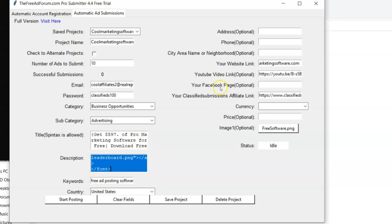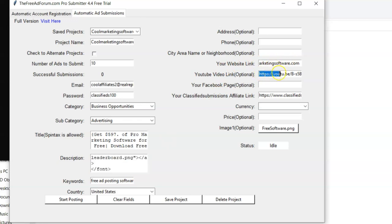Put your keywords in here, your website link or affiliate link, whatever link you're promoting. This is cool. You've got a YouTube share URL that you can put in, and it will embed your video onto your ad on the freeadforum.com.